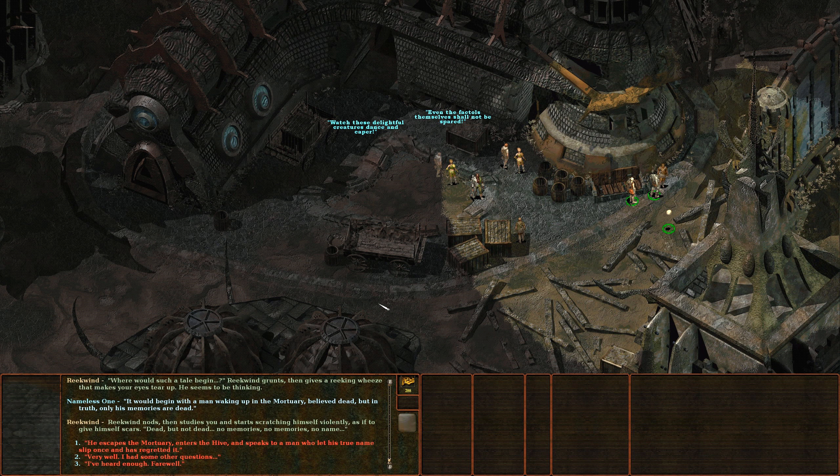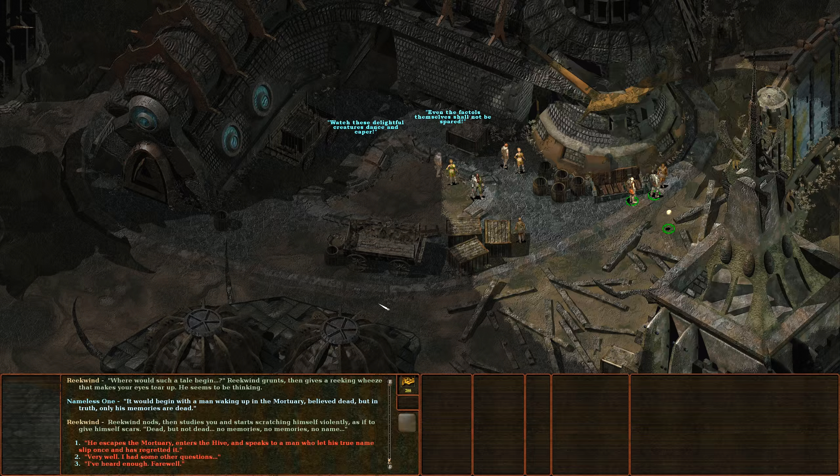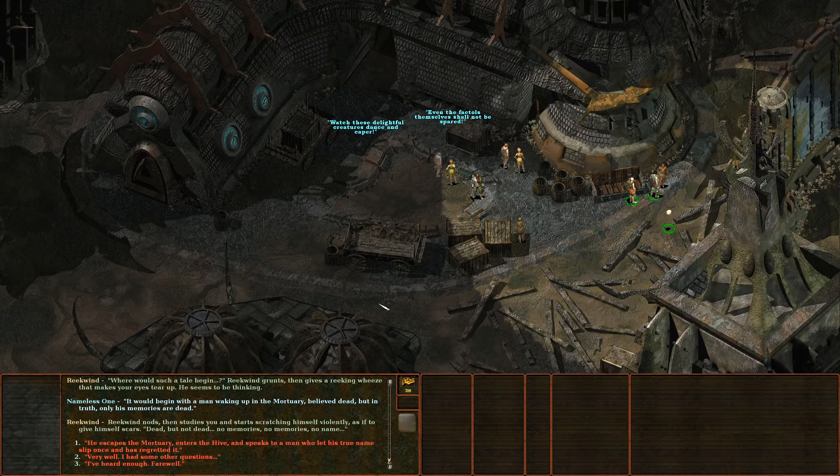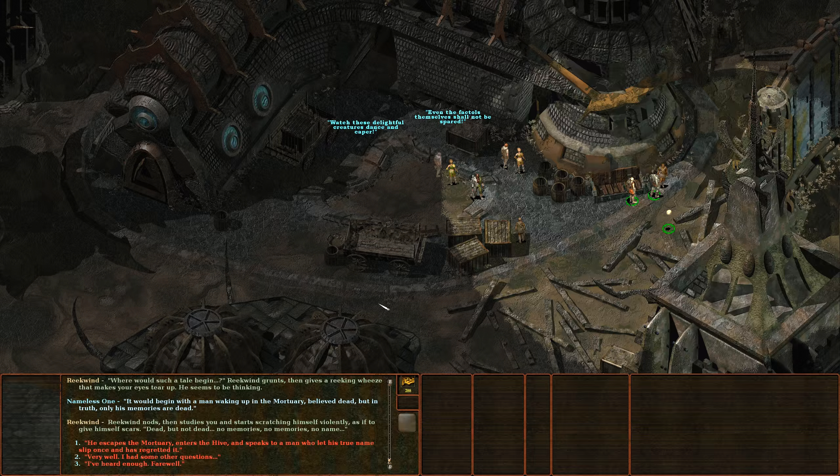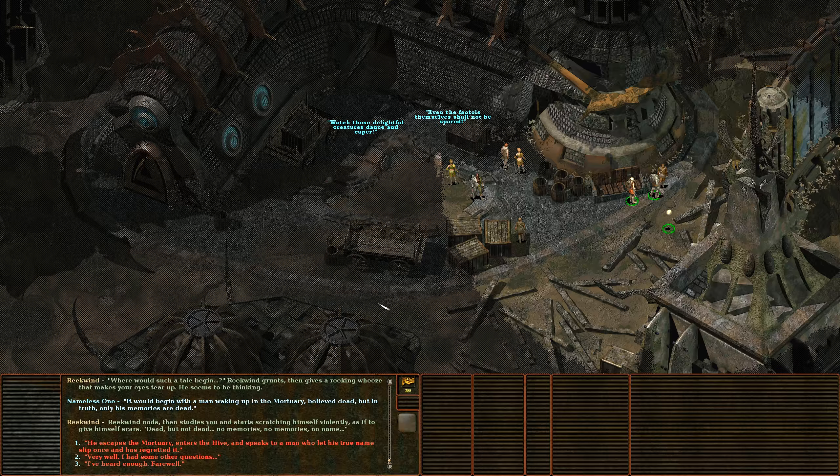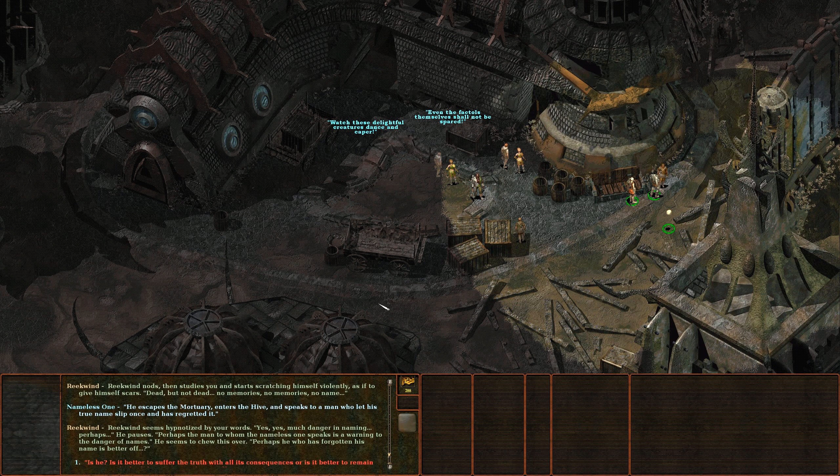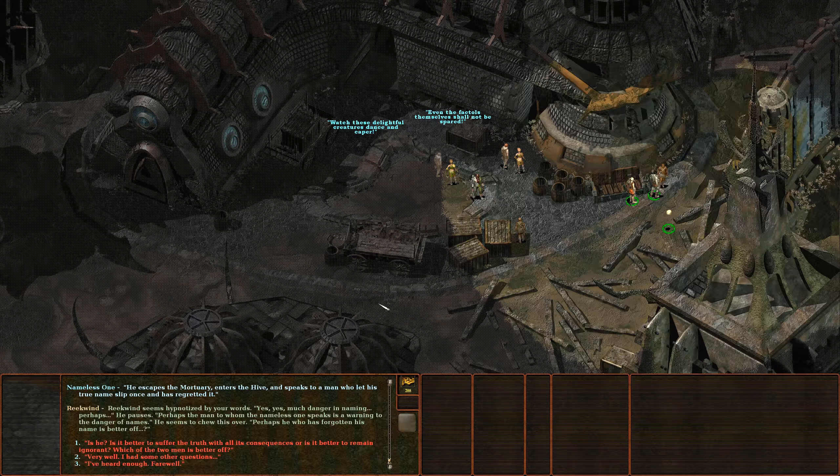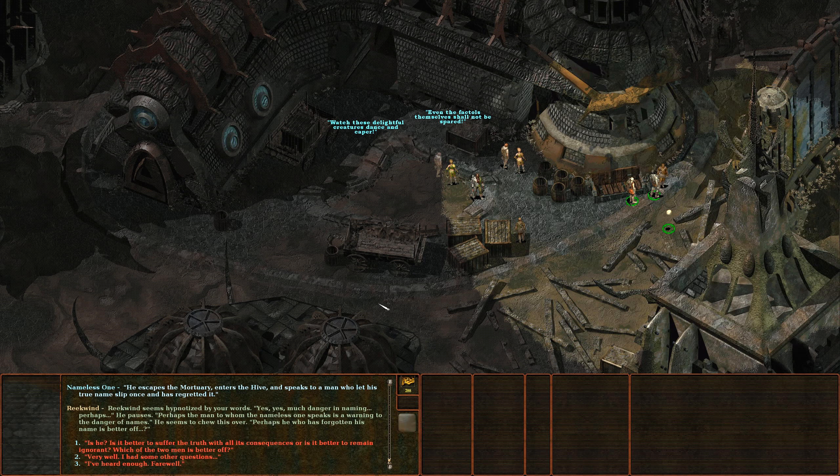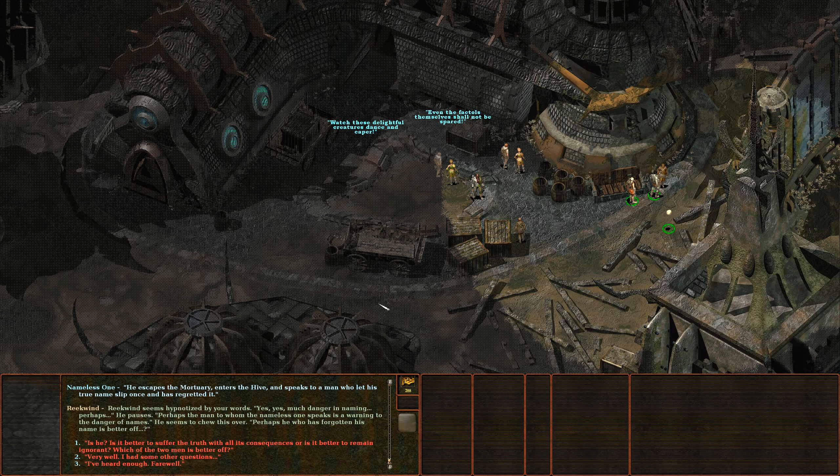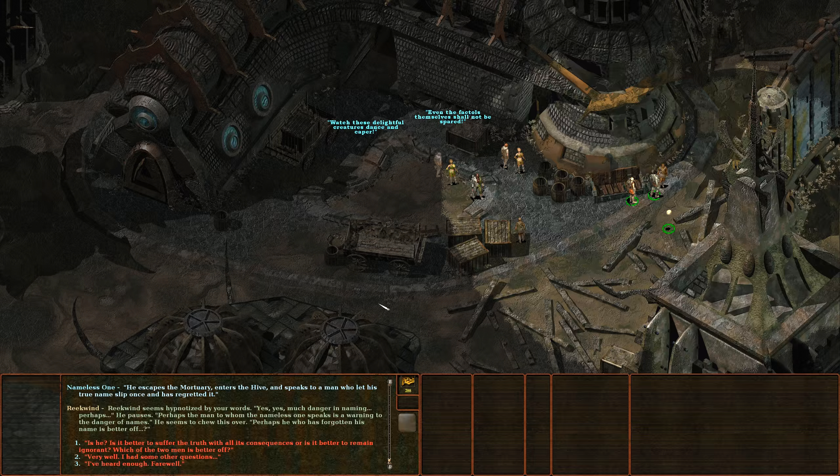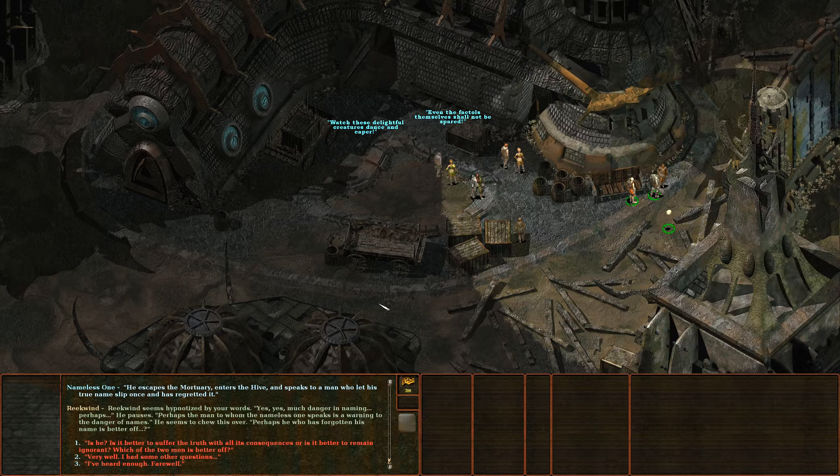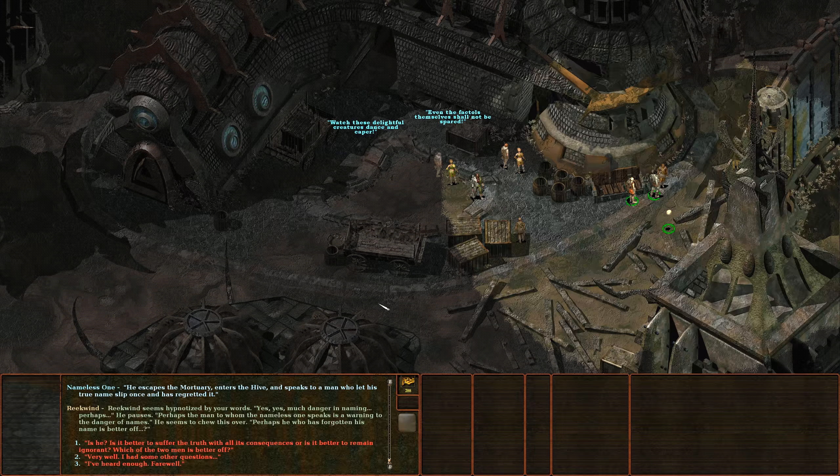It would begin with a man waking up in the Mortuary, believed dead but in truth only his memories are dead. Reekwind nods then studies you and starts scratching himself violently as if to give himself scars. Dead but not dead, no memories, no name. He escapes the Mortuary, enters the Hive and speaks to a man who let his true name slip once and has regretted it. Reekwind seems hypnotized by your words.